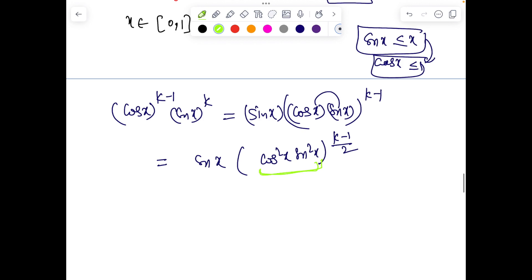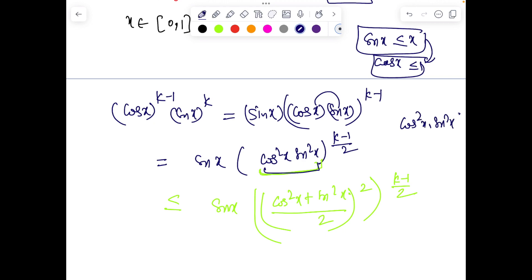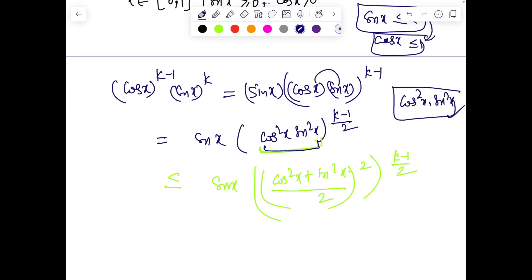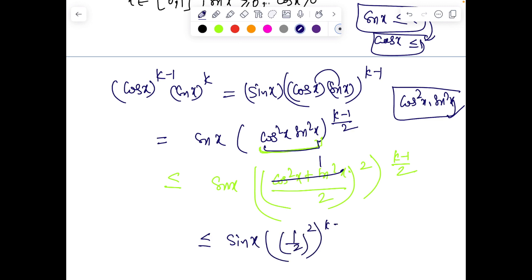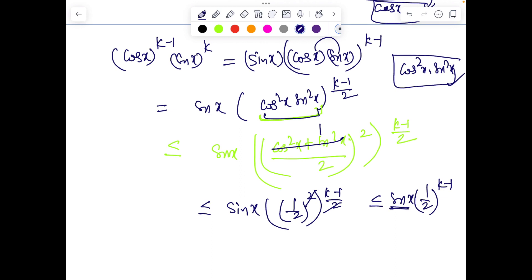Now apply AM-GM on cos²x and sin²x: (cos²x + sin²x)/2 ≥ √(cos²x·sin²x). So the expression is less than or equal to sin x·[(cos²x + sin²x)/2]^((k–1)/2) = sin x·(1/2)^((k–1)/2). This simplifies to sin x·(1/√2)^(k–1), and integrating: the integral is less than (1/√2)^(k–1)·∫₀¹ sin x dx.